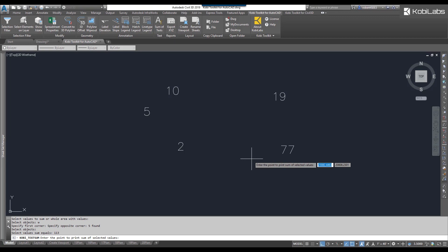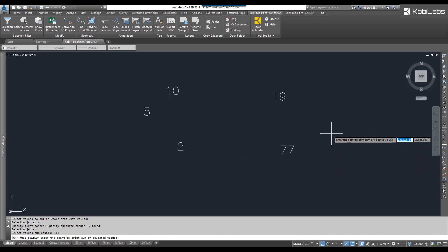Then at the command line, it says Enter the point to print the sum of the selected values. So you just pick it on screen, and there it shows you the total.